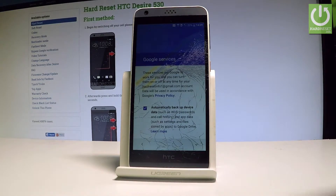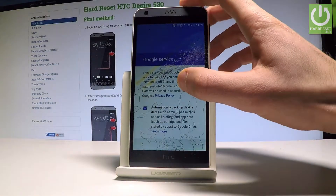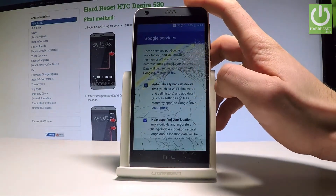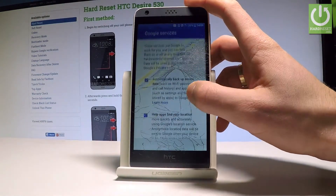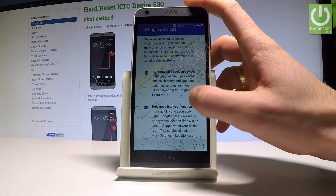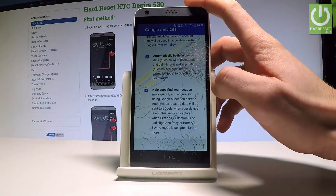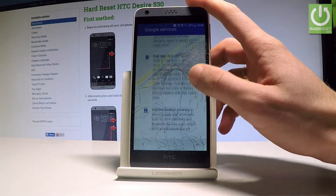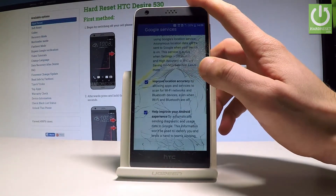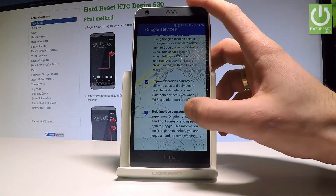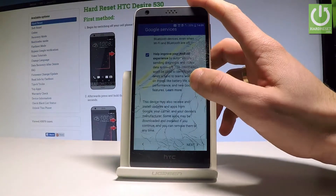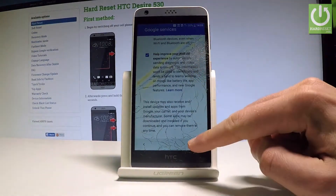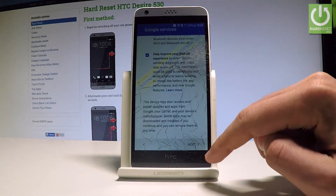Here we have some Google services features. For example, you can enable or disable automatically backing up device data, help apps find your location, improve location accuracy, and help improve your Android experience. In my case, let me leave all of these features enabled and tap Next.